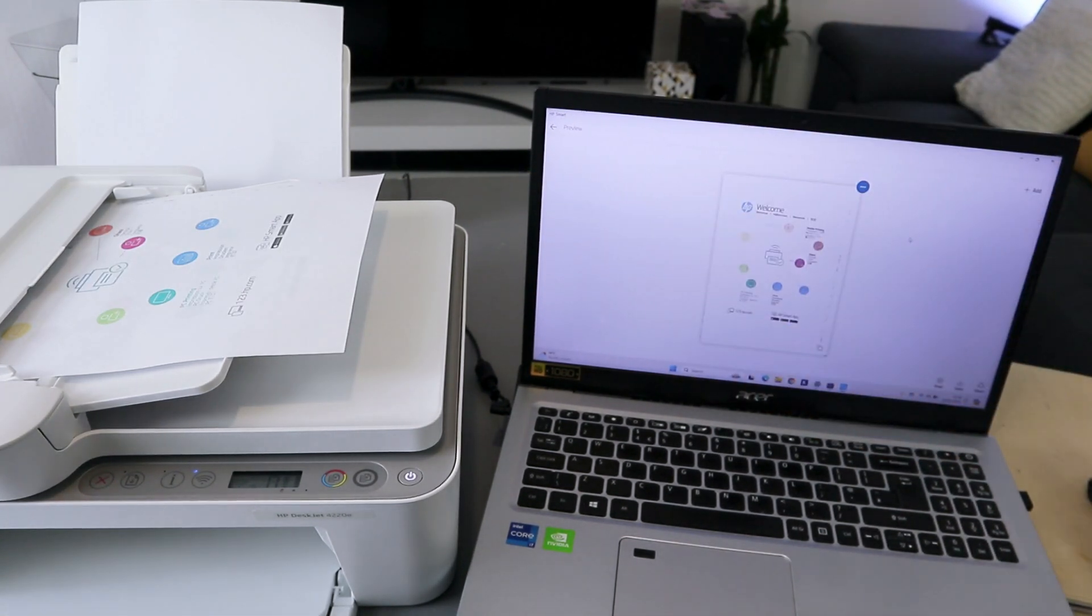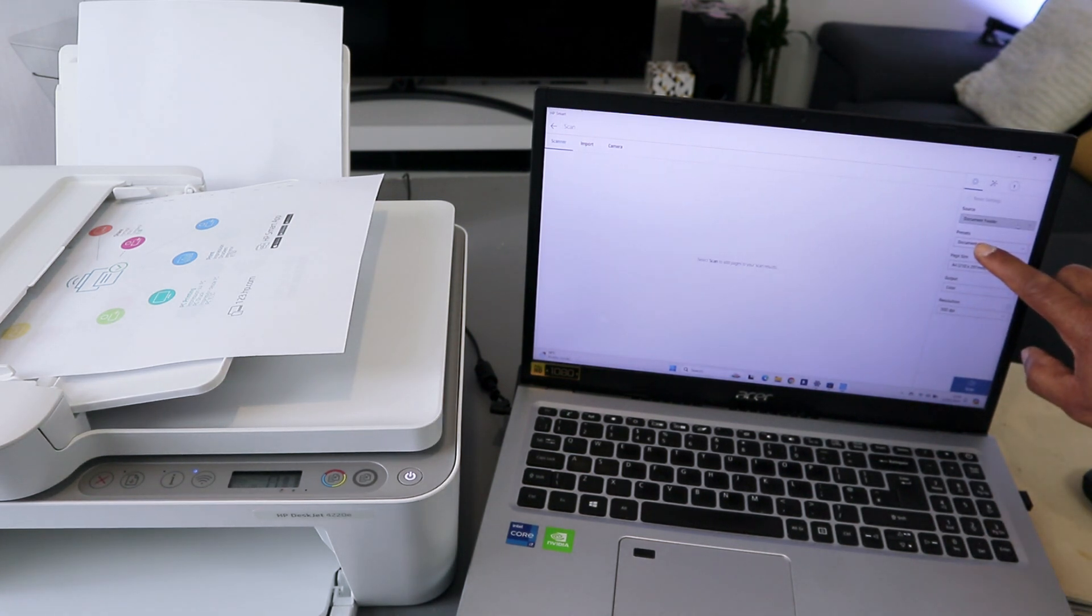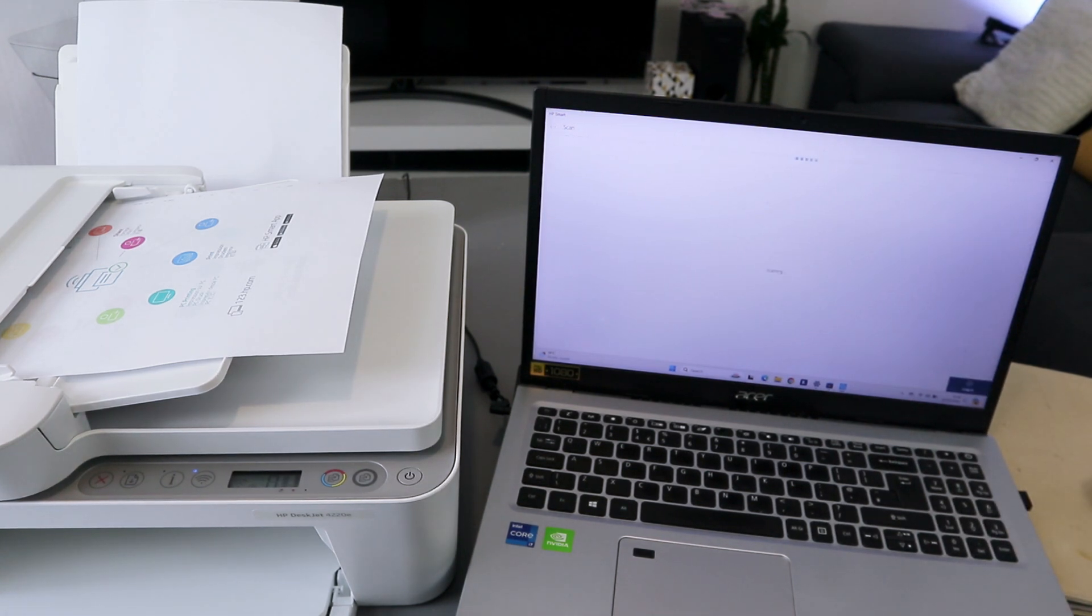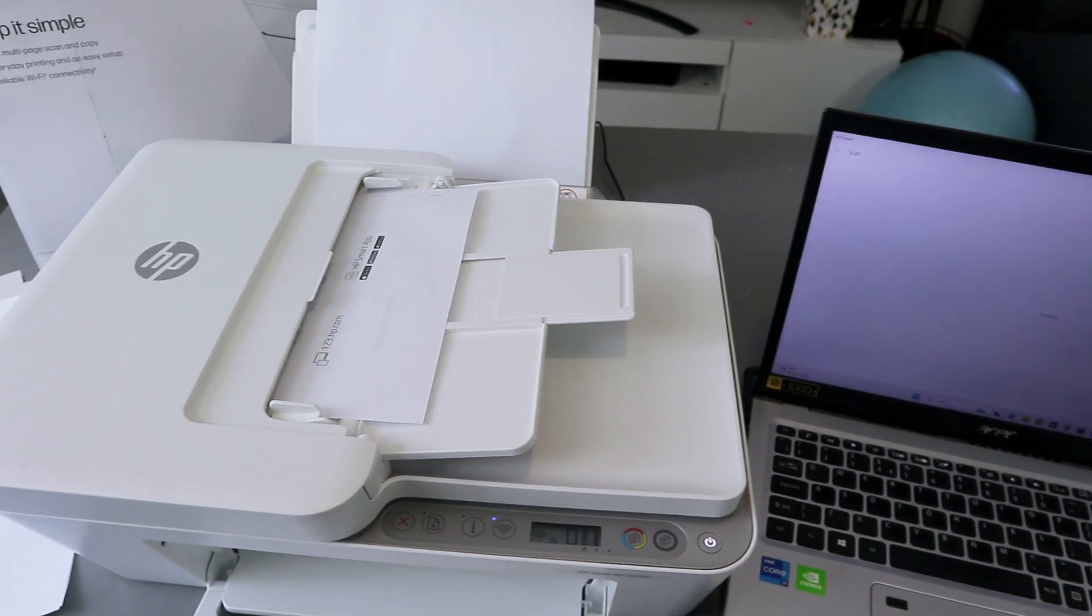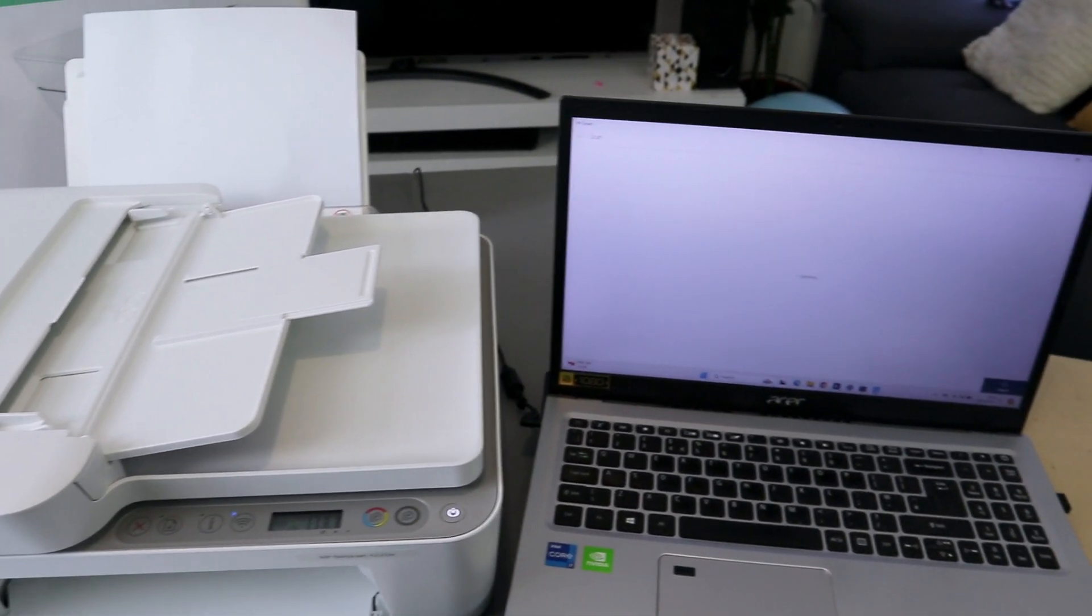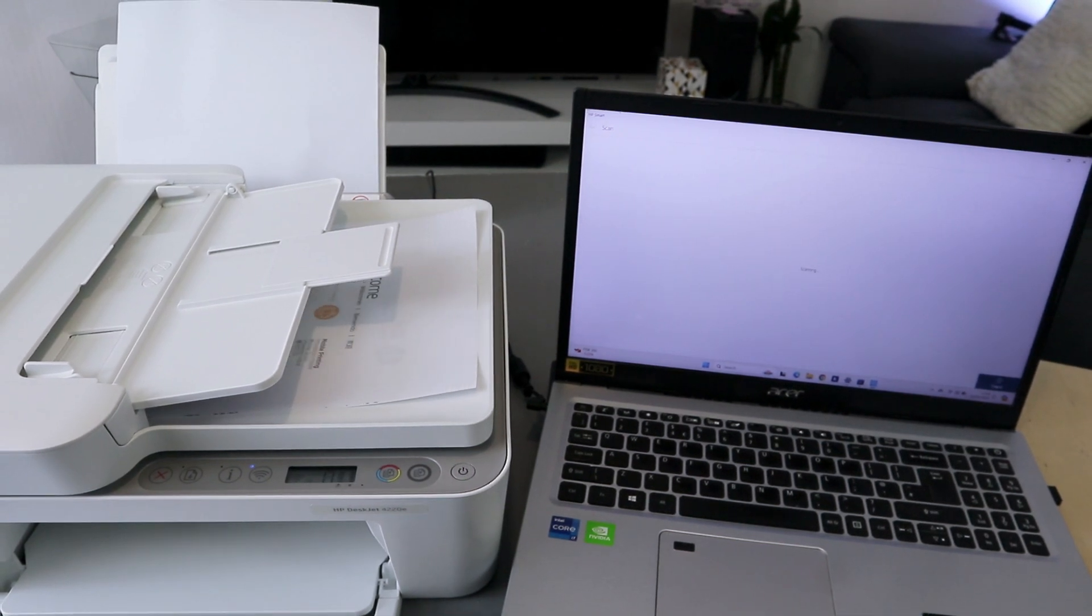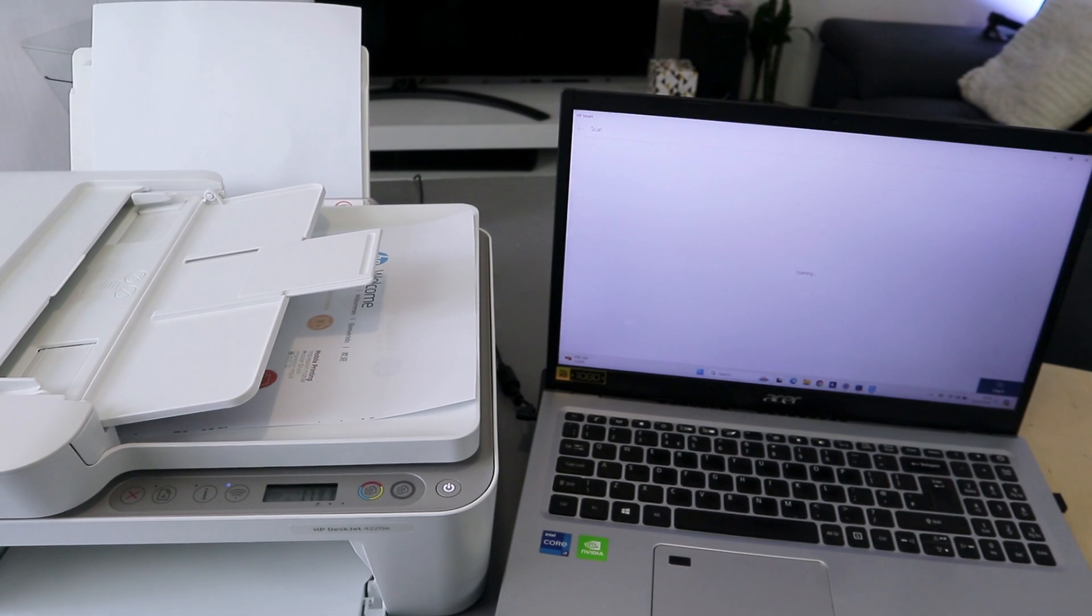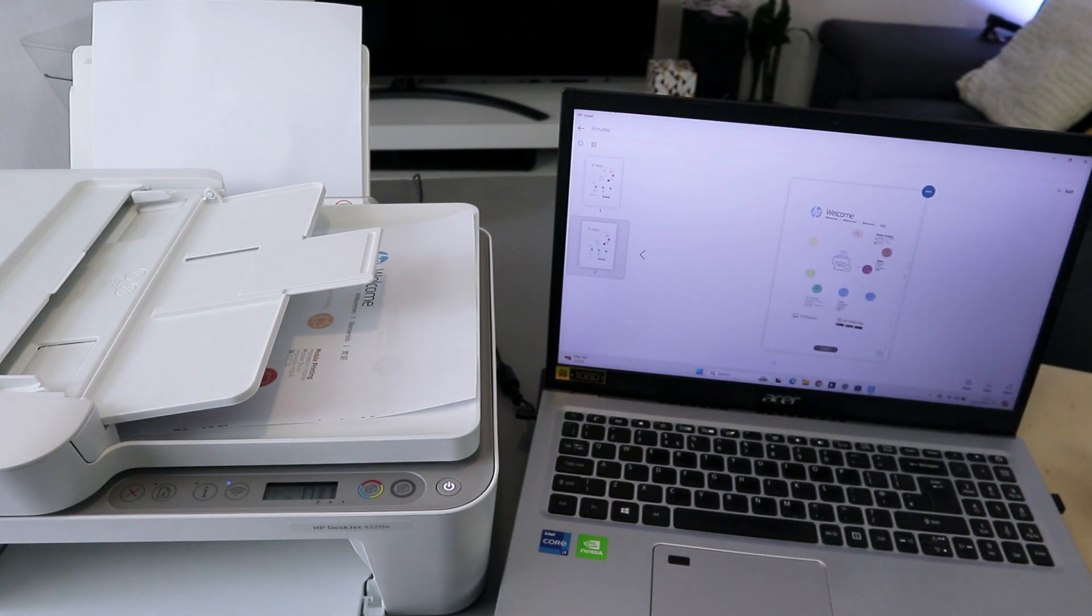Select plus on the top to add. Next you need to select source as document feeder, document preset A4, and color resolution. Then you select scan. This is the second document we scanned using ADF. I'm happy with it.